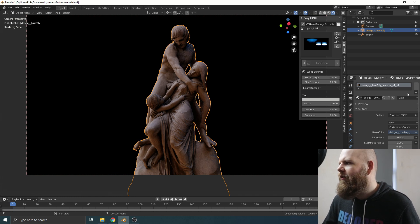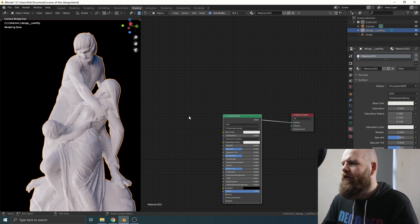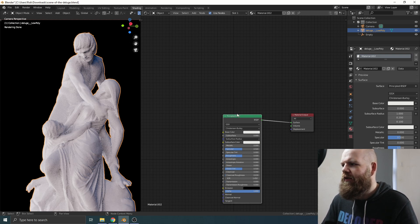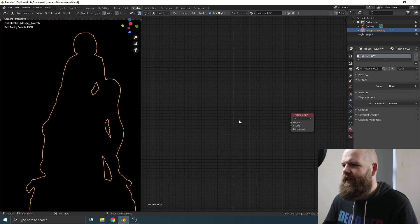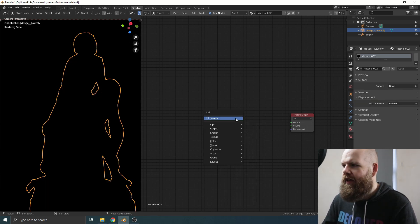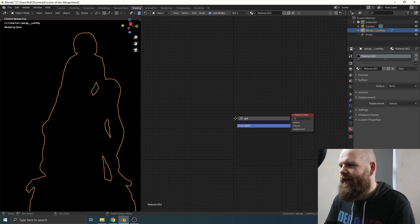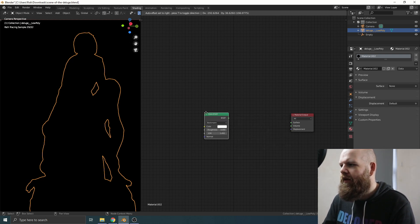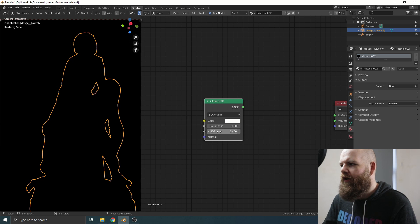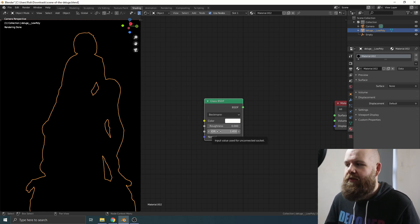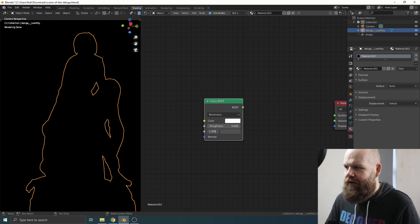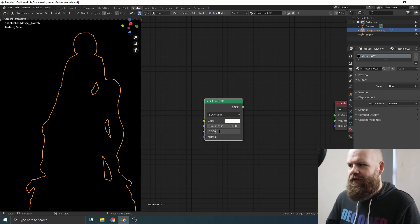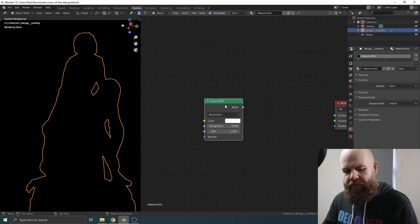We've got this default material, let's just get rid of that. So in the shader editor, once you've added your material, you're going to get this Principled node. We can just get rid of that, press delete - we don't need it. Let's press Shift+A, do a search and look for the Glass BSDF. We're going to set the IOR, which is basically just the way that light is reflected by the material. We're going to set that to 1.309, which if memory serves, that's the IOR of ice.